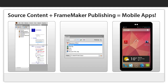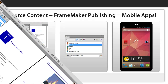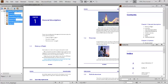Source content in a FrameMaker book can be published directly to mobile applications and downloaded to phones and tablets for iOS and Android. A book with rich content, including video, images, and generated tables of contents or indices, can be published at the click of a button.